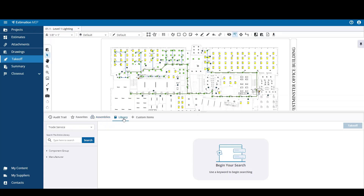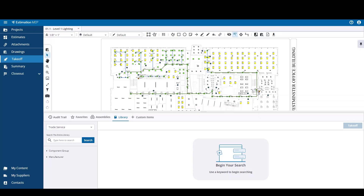The Library tab contains Trade Service individual items that can be added to an estimate. The customer defined items that are built in the item library and available for use in all estimates are also found here. Under Trade Service you can search for items via the drill downs or by entering a keyword search into the text box.